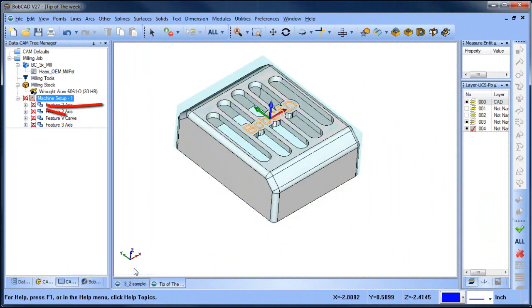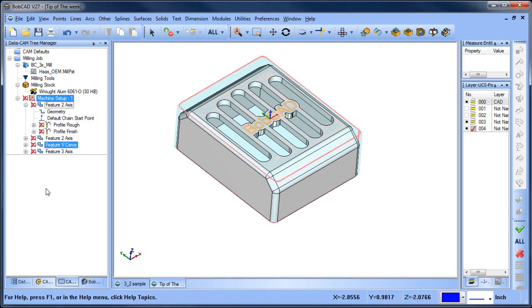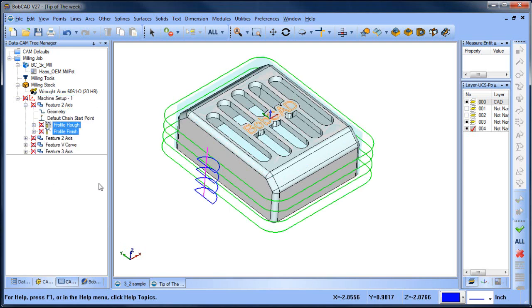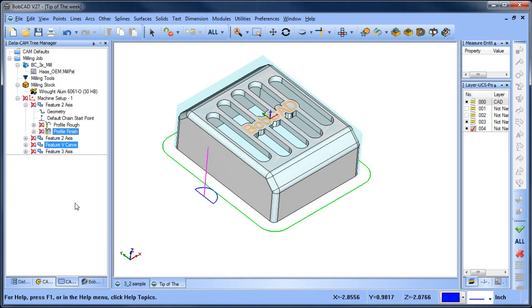red X in front of each of your features, letting you know the toolpath is blanked out. Now, if you want to view any of your operations, just highlight one and your toolpath will show up on the screen.